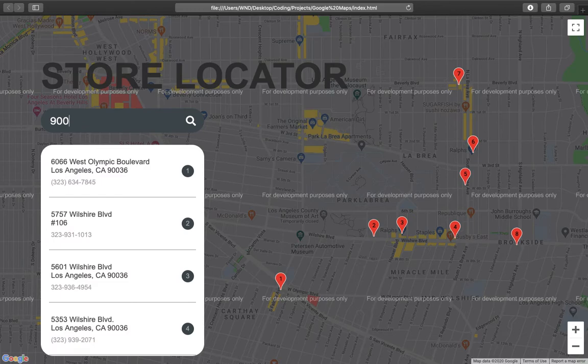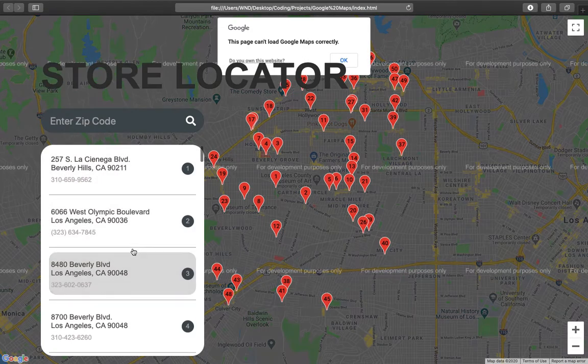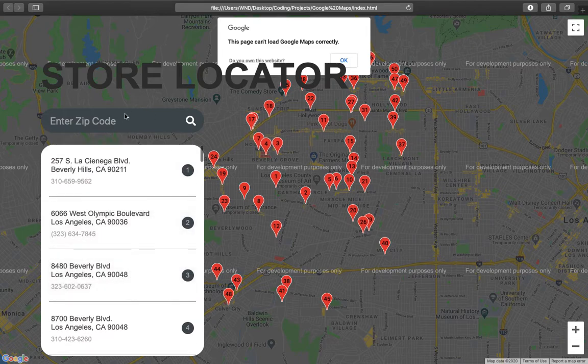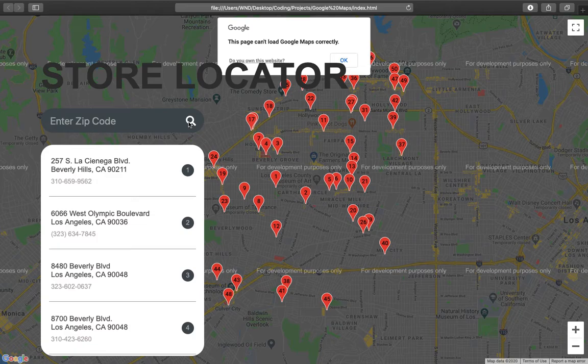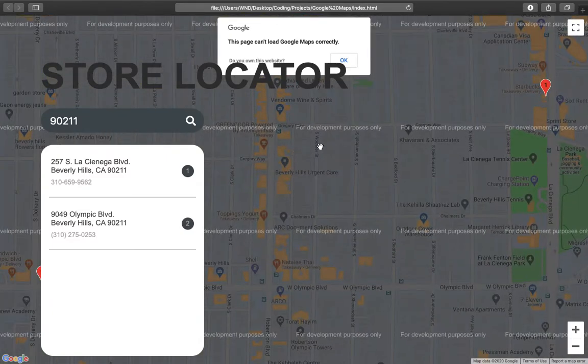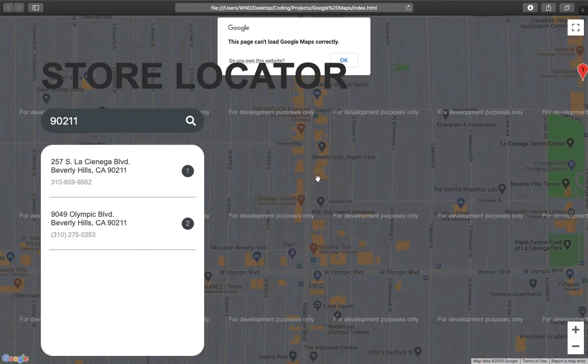And if we just refresh this, it will take us back to the map and it also zooms in to the area. Let me show you. Nine zero two one one, we click on search. See, it zooms in to where these stores are actually located.